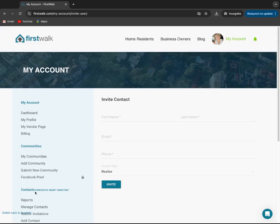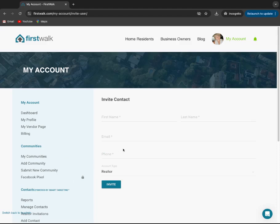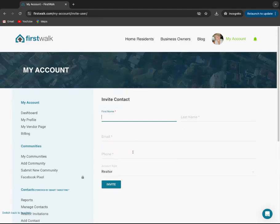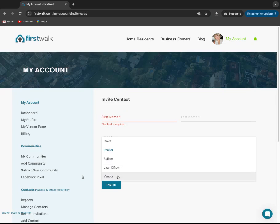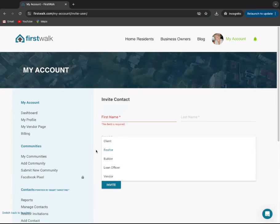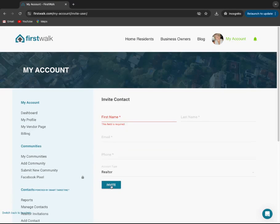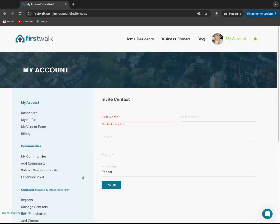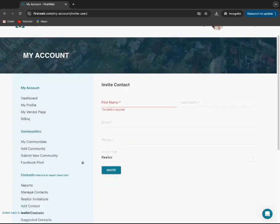The other option is if you can't find and locate them on FirstWalk, you're going to put in their first name, last name, email, phone number. Make sure that the realtor account tab is selected, and then you'll hit invite. These are for people that are not on there.